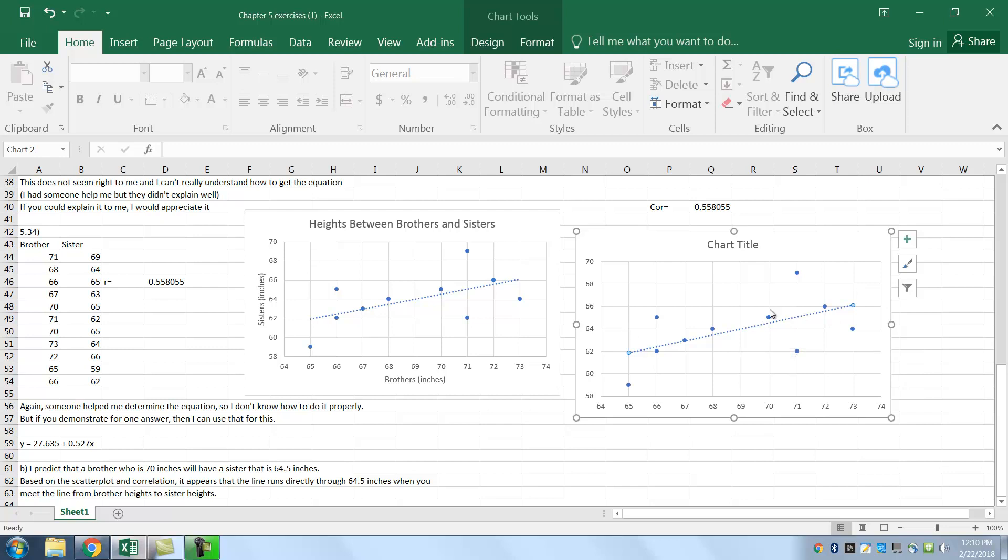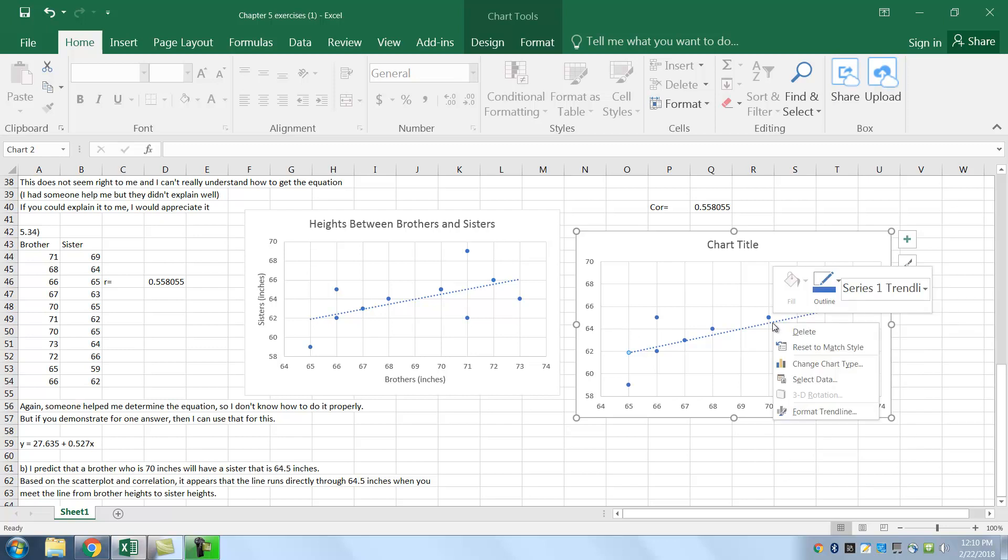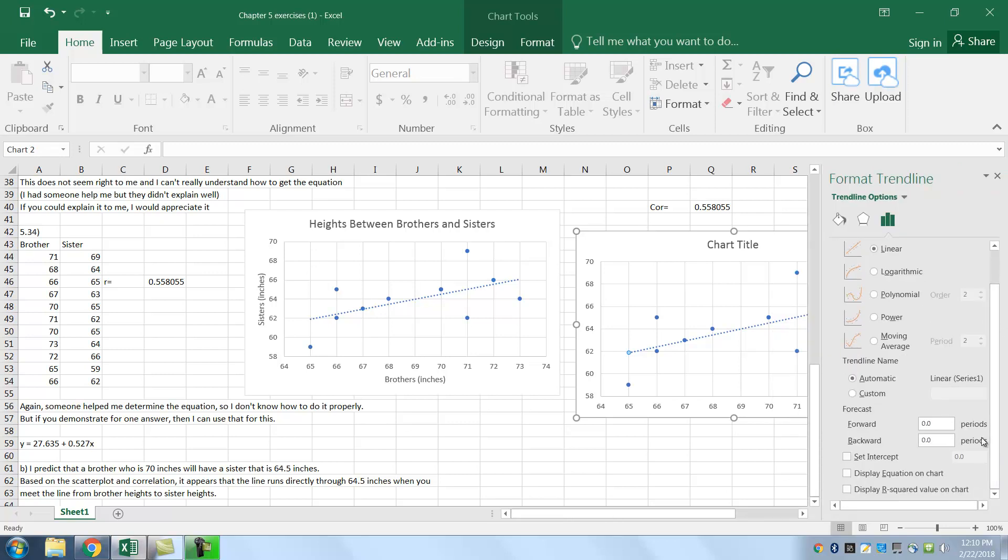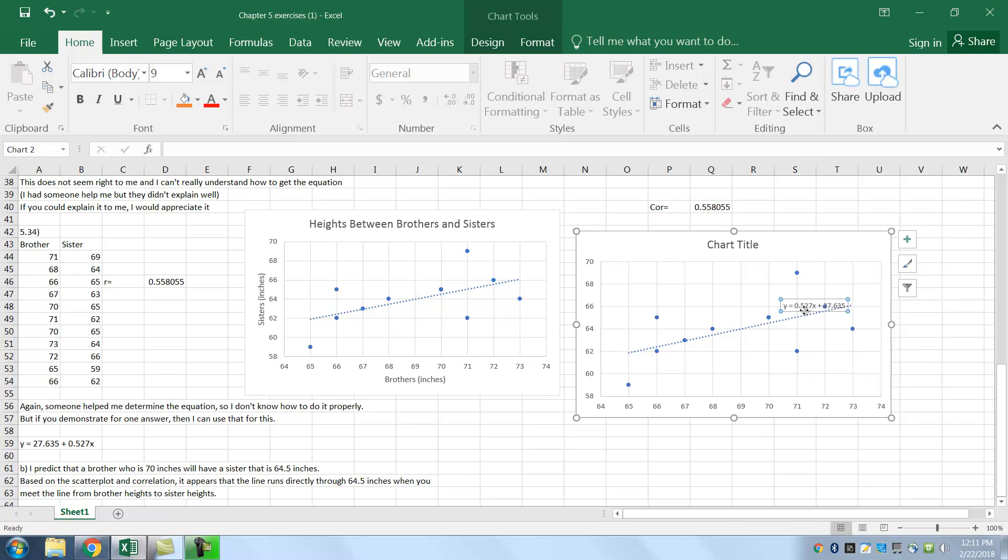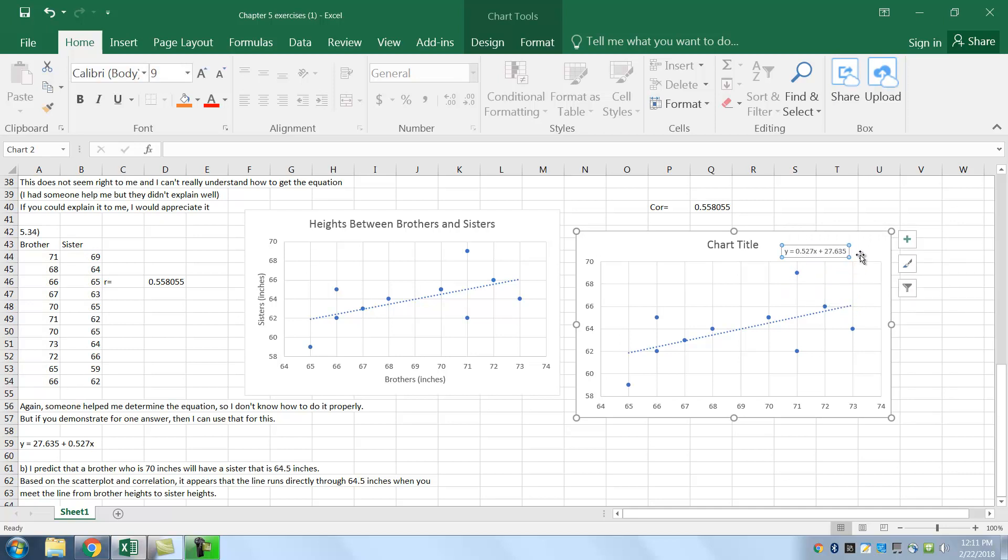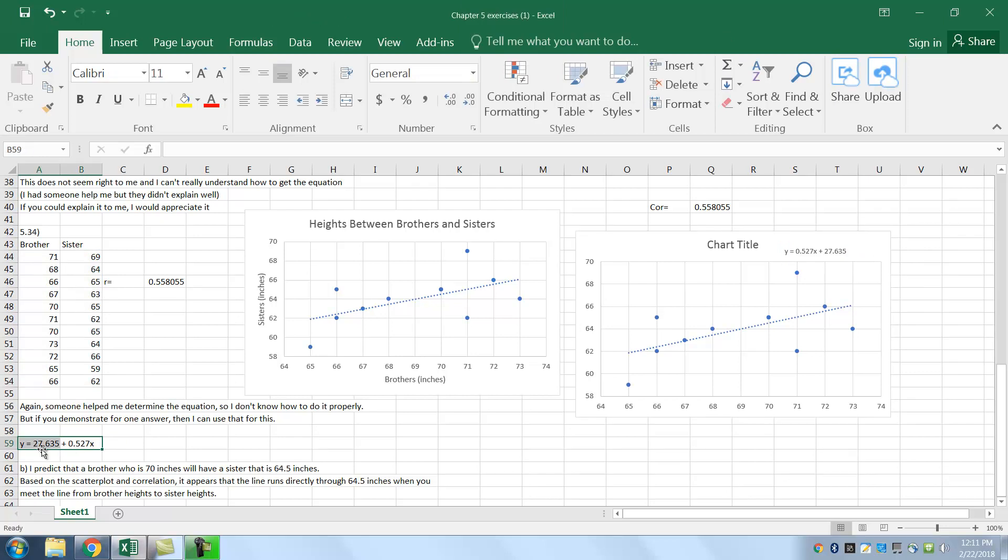Now, where do you get this equation? Well, you can go into line again and right click. And it says format trend line. I'm going to go down here. It says display. You can display the equation on the chart. So display the equation on the chart. And I'm all set. And there's the equation. In fact, I'm going to move it so we can see it. So this is your equation. And that's what you had over here.